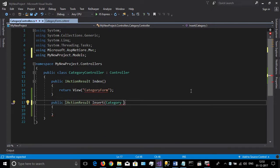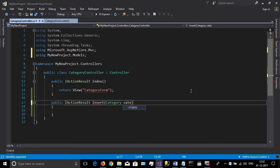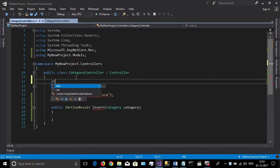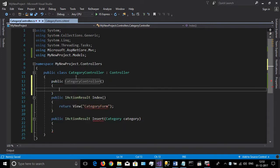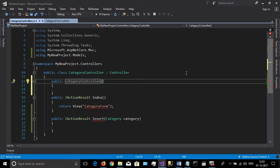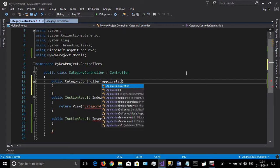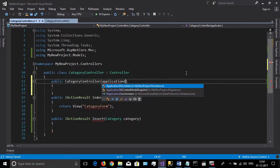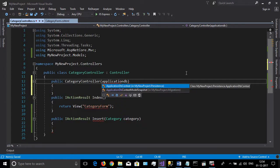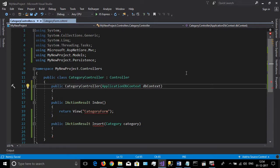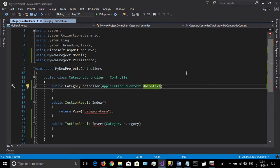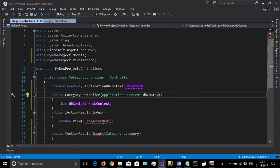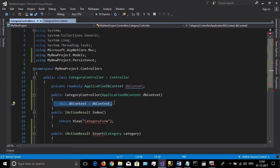You should inject the application DB context in this class. Create a constructor with the parameter ApplicationDbContext. You can call it any name. I am using ReSharper so I can simply initialize it. If you haven't the extension, you should manually type this code.